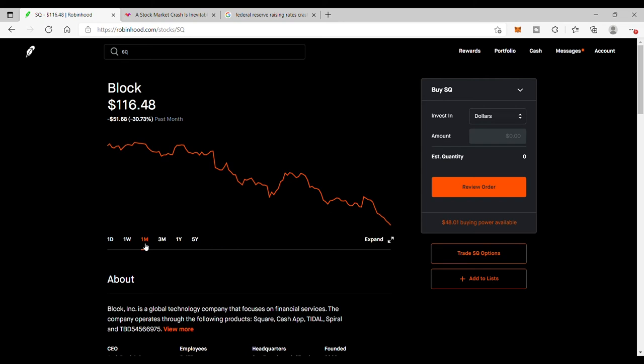But this is a company I have strong convictions in. And if I loved it at $150, if I liked it at $150, I got to love it at $116, as long as they keep reporting well.